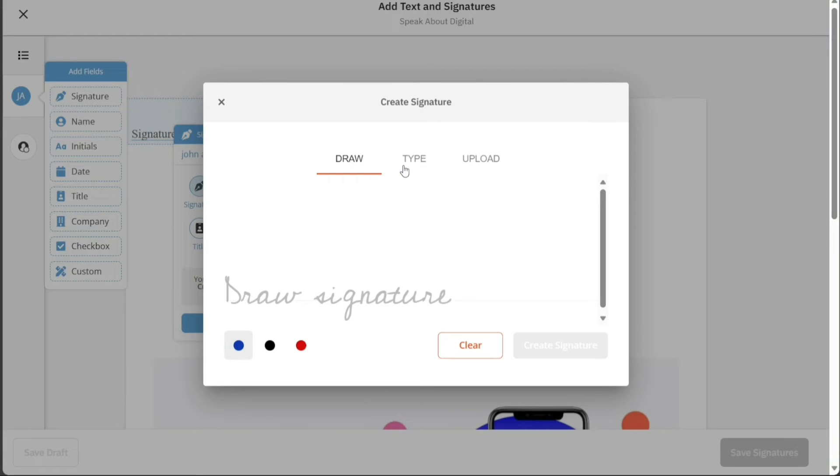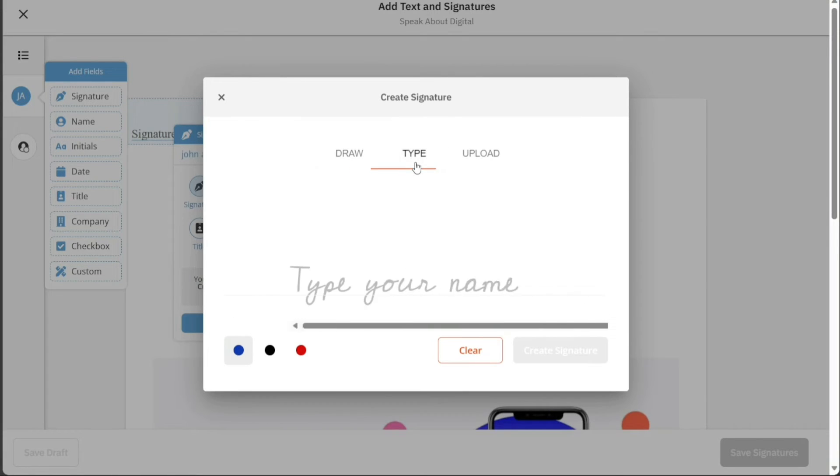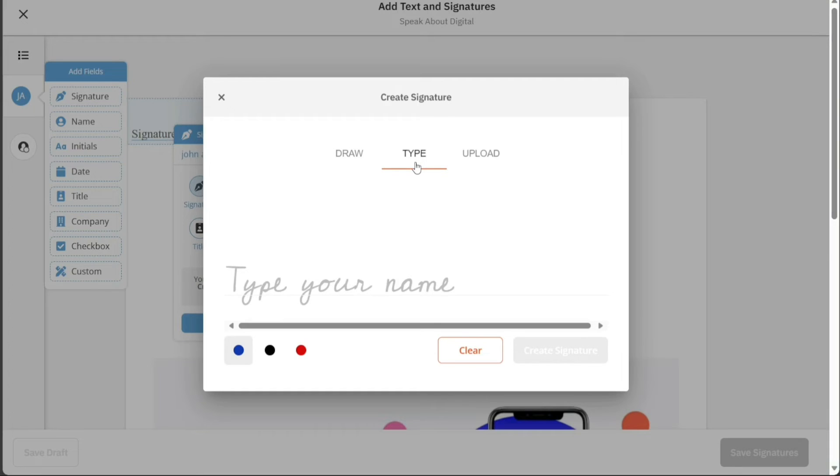If you choose the Type method, you can simply input your signature by typing your name. The system will automatically generate a stylized signature based on your typed input. This option is quite straightforward and requires no additional equipment.